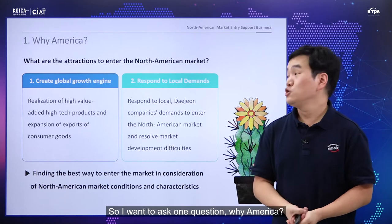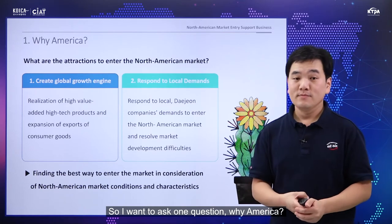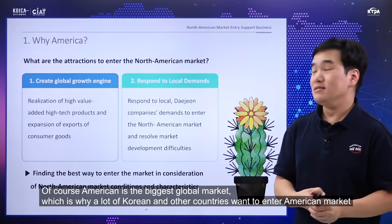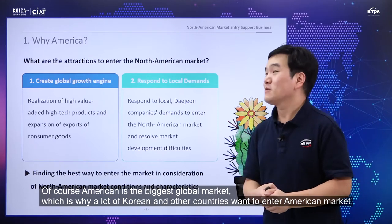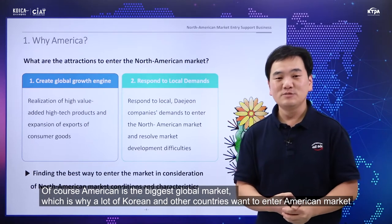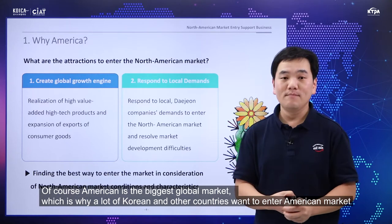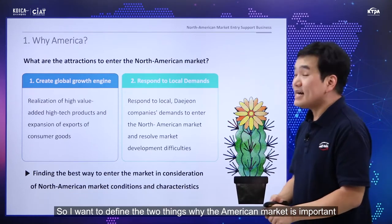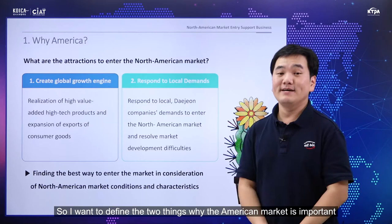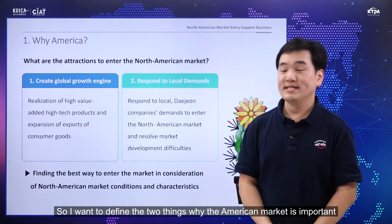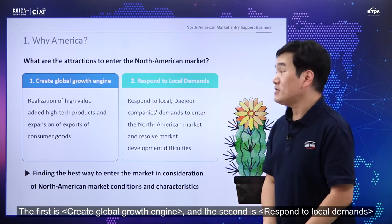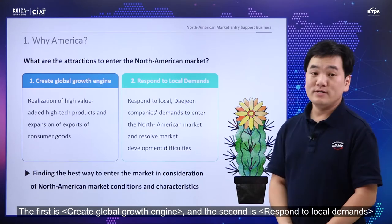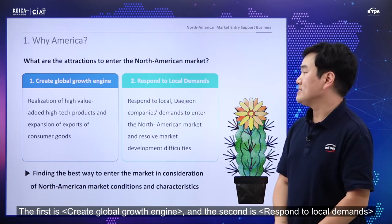I want to give one question: why America? Of course, America is the biggest global market, so a lot of Korean and other countries' people want to enter the American market. I want to define two things about why the American market is important. The first is to create a global growth engine. The second is to respond to local demands.